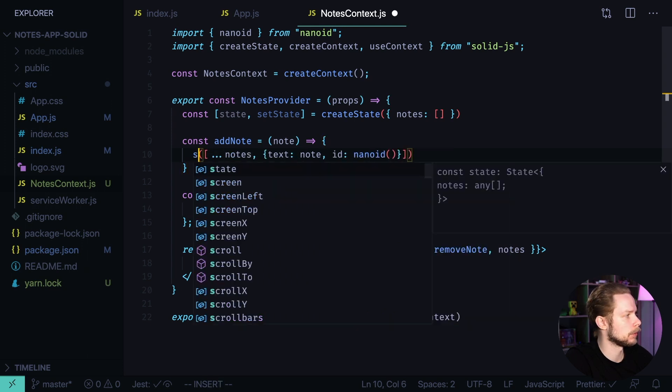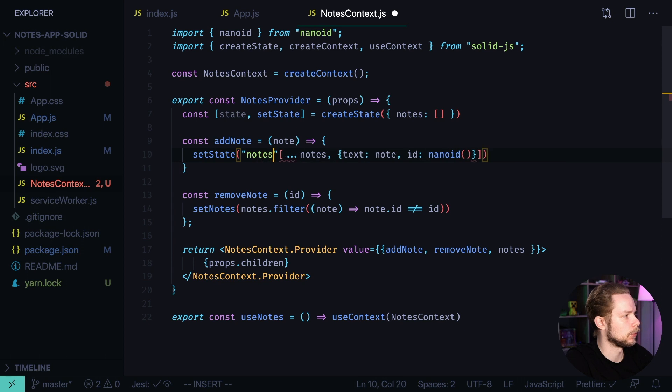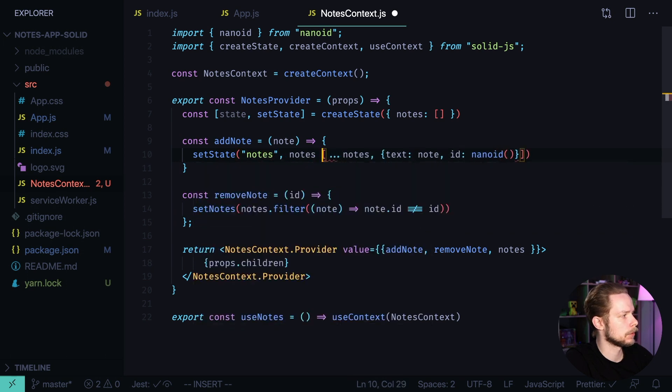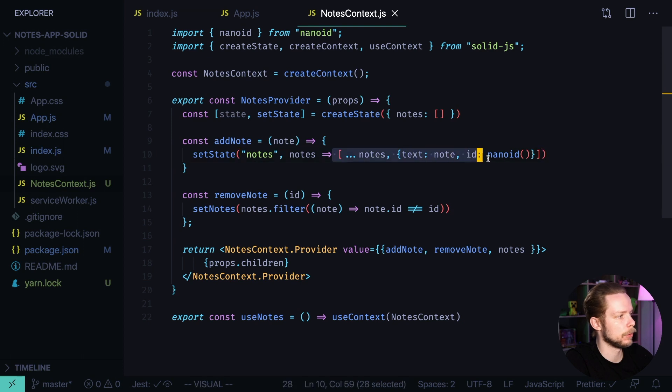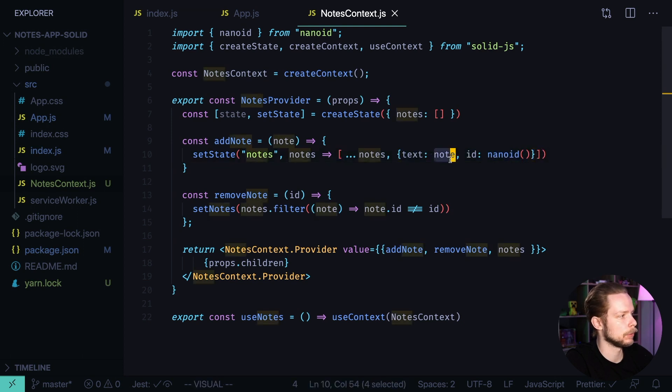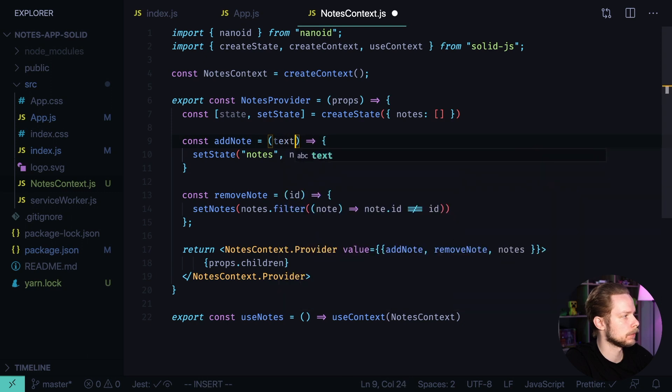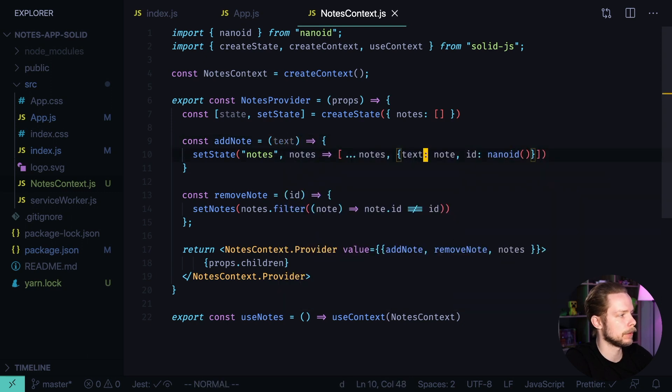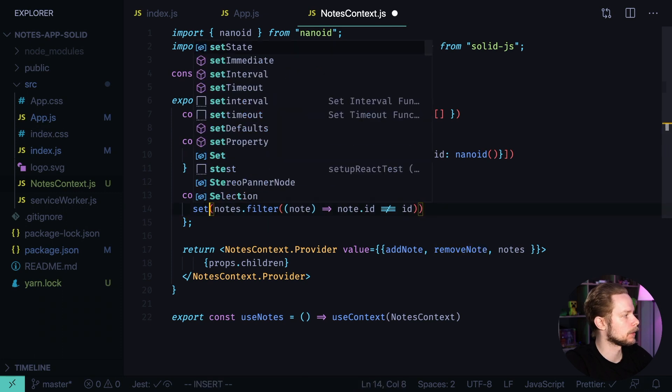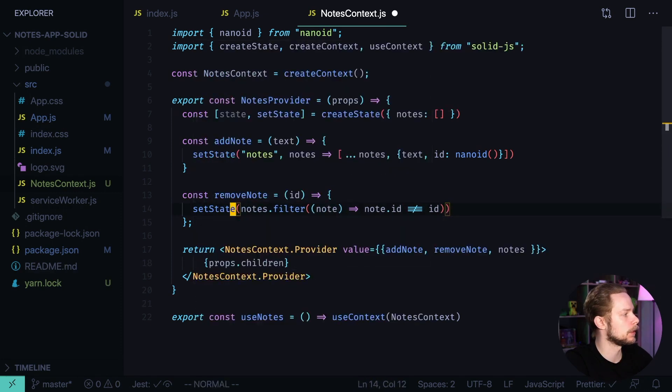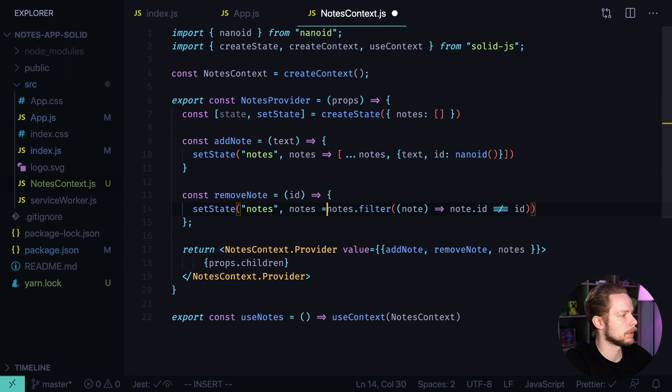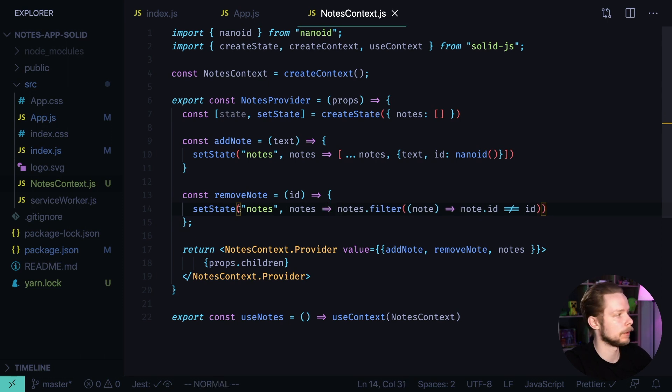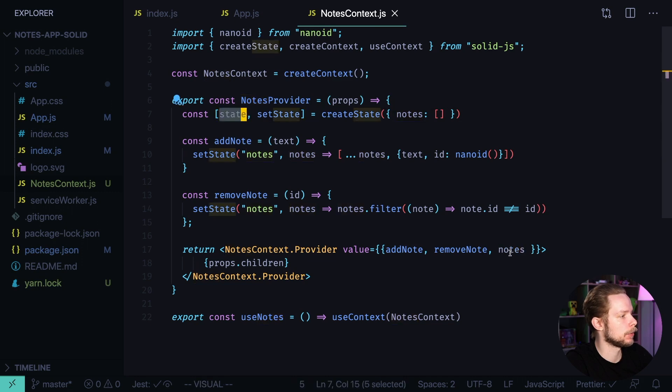Add node is setState nodes, nodes, and we return a new array with the nodes contents and the new node. We can rename this argument to text to simplify the code. Now let's fix the remove node. setState nodes as an argument, and we filter the nodes that we removed. Now instead of passing the nodes, we need to pass the state to our value.